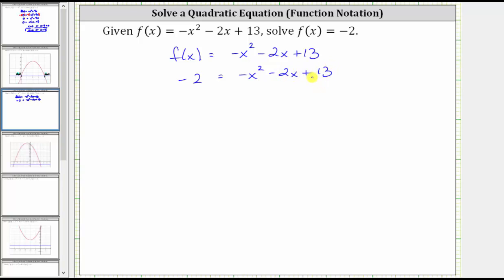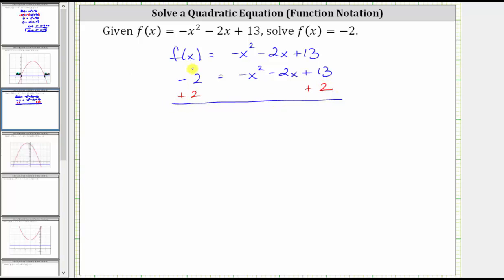The next step is to set the equation equal to zero so that we can solve by factoring. Let's set the left side of the equation equal to zero by undoing the negative two by adding two to both sides of the equation. Simplifying on the left, negative two plus two is zero. On the right, we have negative x squared minus two x, and then 13 plus two is 15, giving us plus 15.